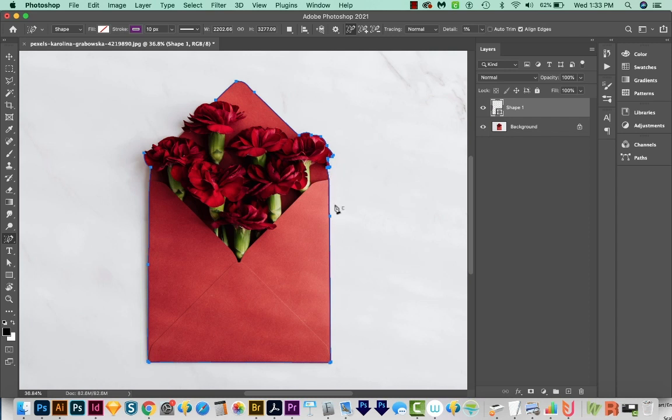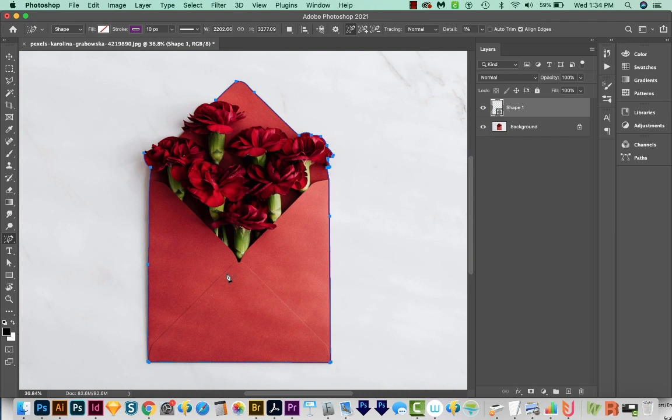So if you're used to using your Pen tool to draw in edges to cut out the background of something, this will save you a lot of time, especially if you're using a photo that has lots of high contrast, like this one. You'll notice that it kind of stopped here and stopped here.